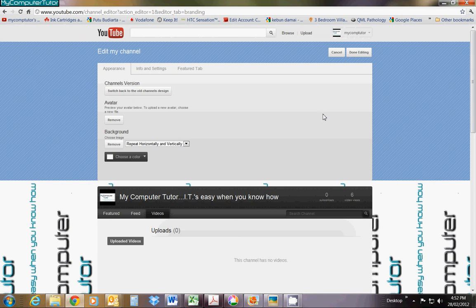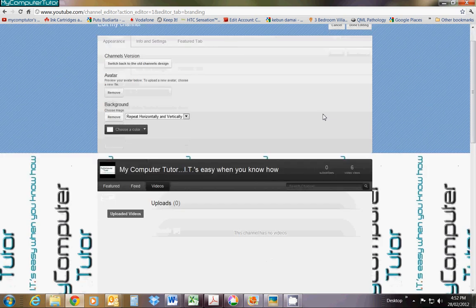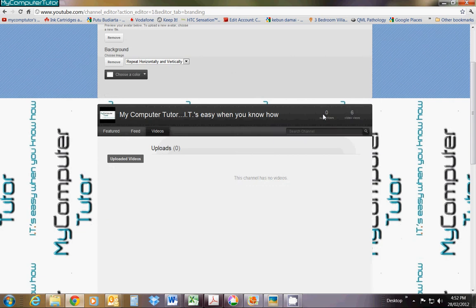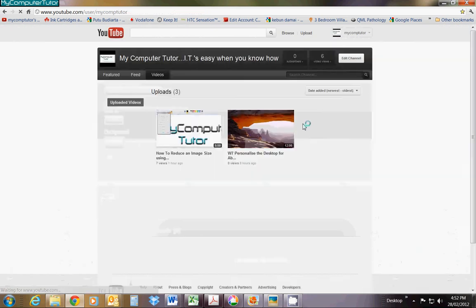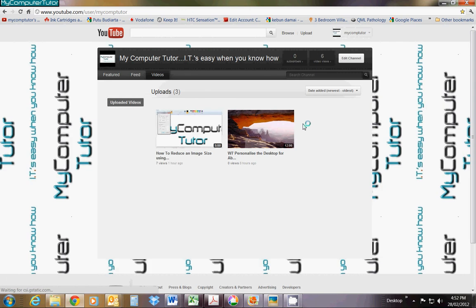If you managed to get this far, just click Done Editing and it's done.